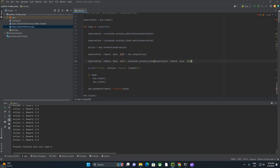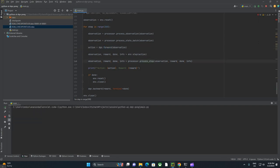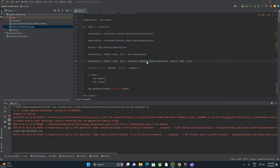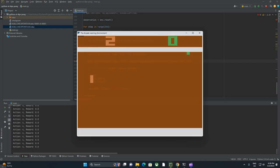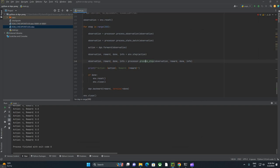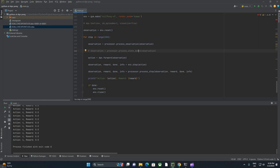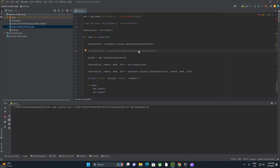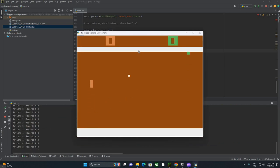What we're going to do is say observation, reward, we actually have to process the observation, equals processor.process.step. You'll notice that process.step was not something we defined up here. We defined custom versions of process observation, process state batch, and process reward. But process step is actually something it's getting from this base processor class that we imported. We're also going to pass in observation, reward, done, info. Let me scroll through and make sure that we are doing everything correctly. Now we will see if our network is going to react. And it is not. It is still outputting the same action.